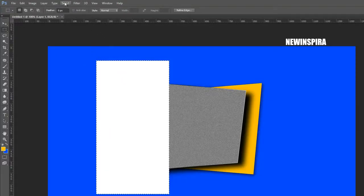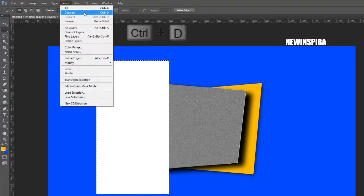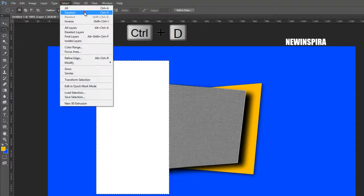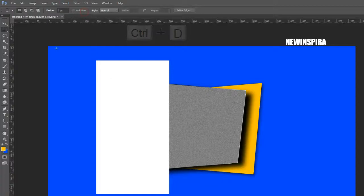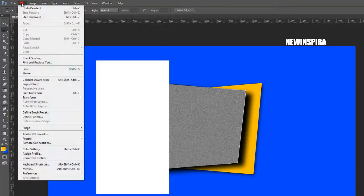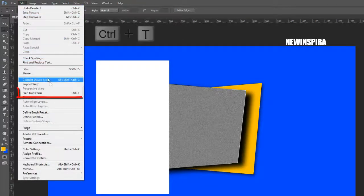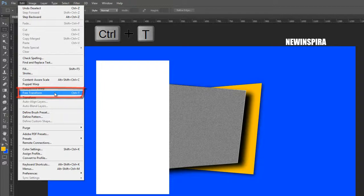Then press Ctrl+D on the keyboard to deselect. Go to the Edit menu, select Free Transform, and rotate the white layer like this.